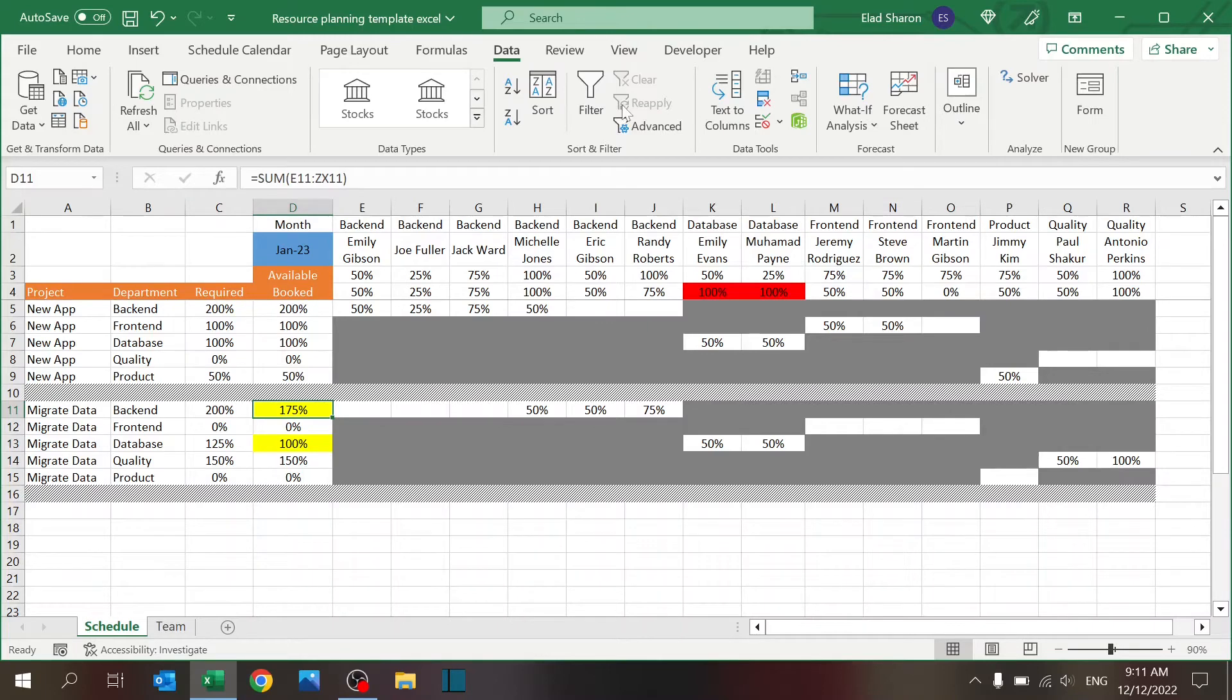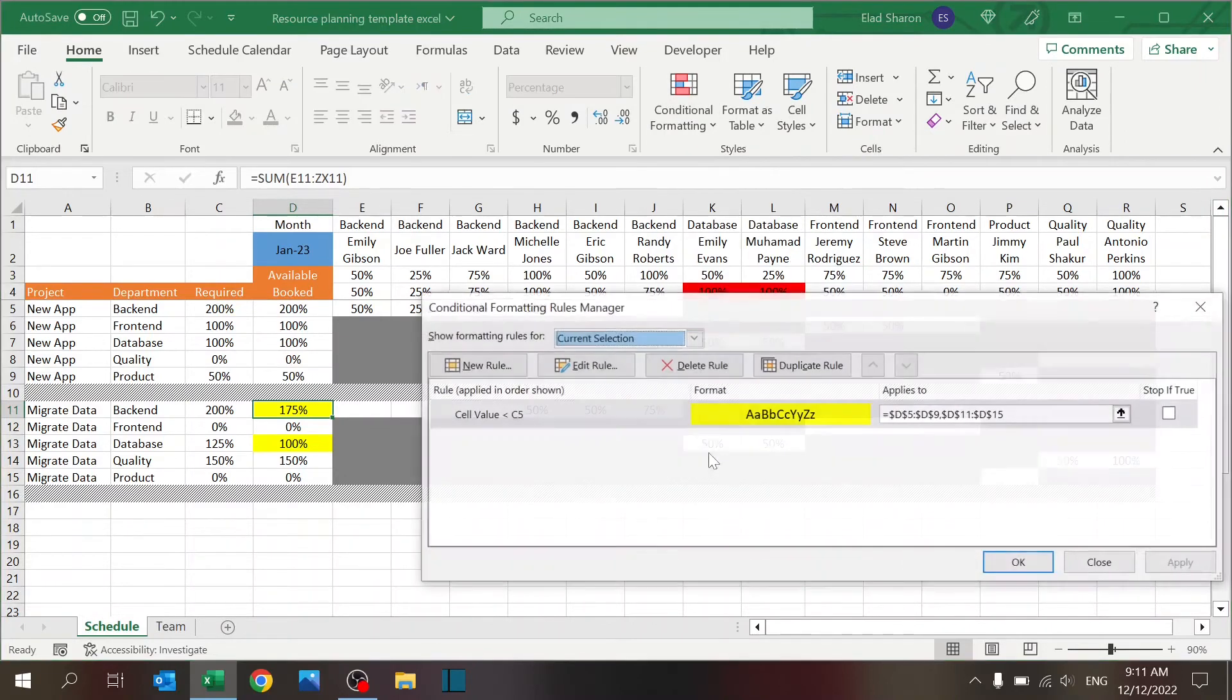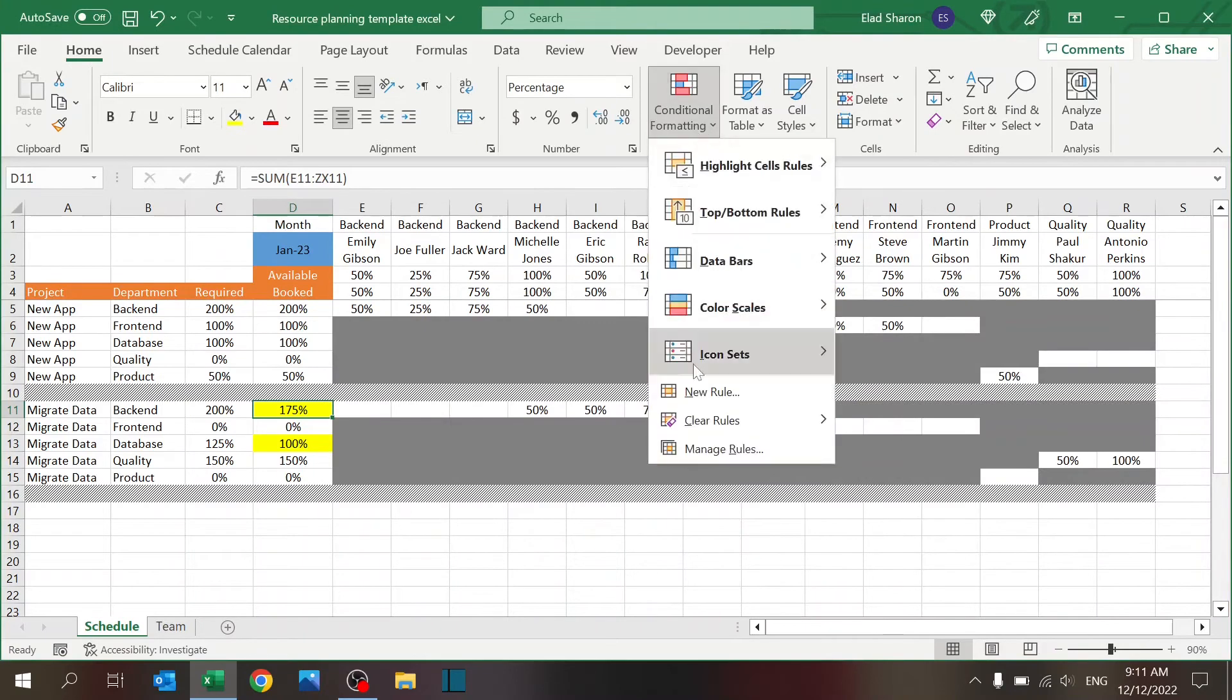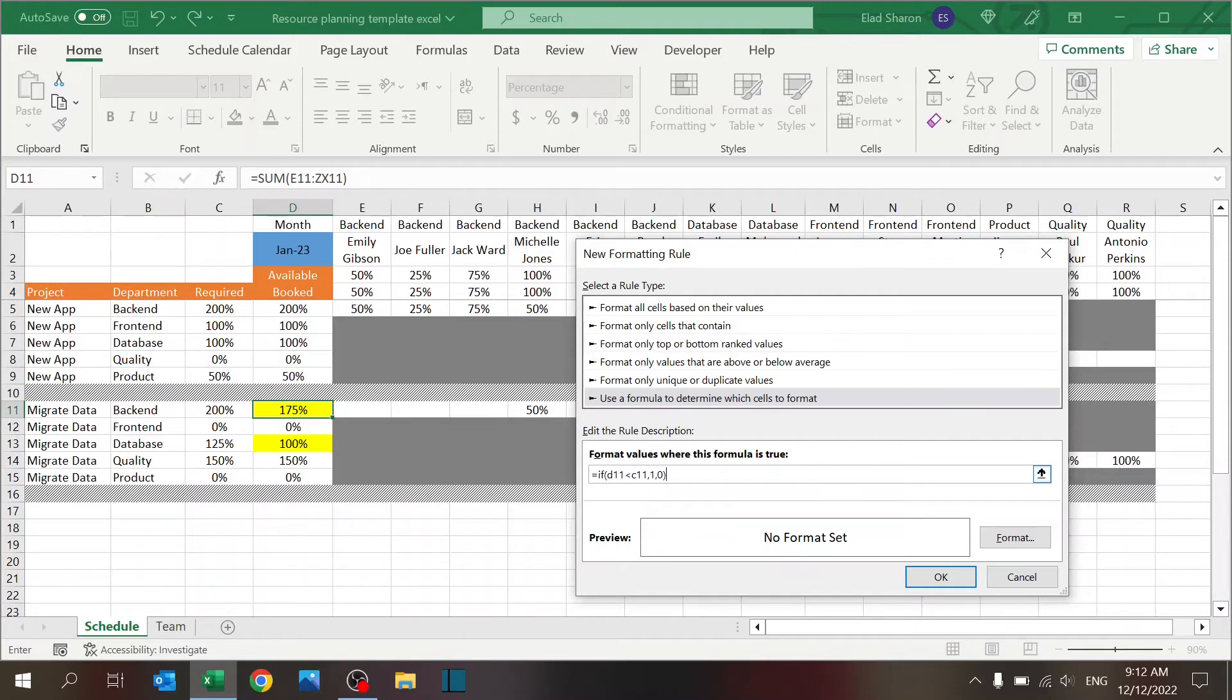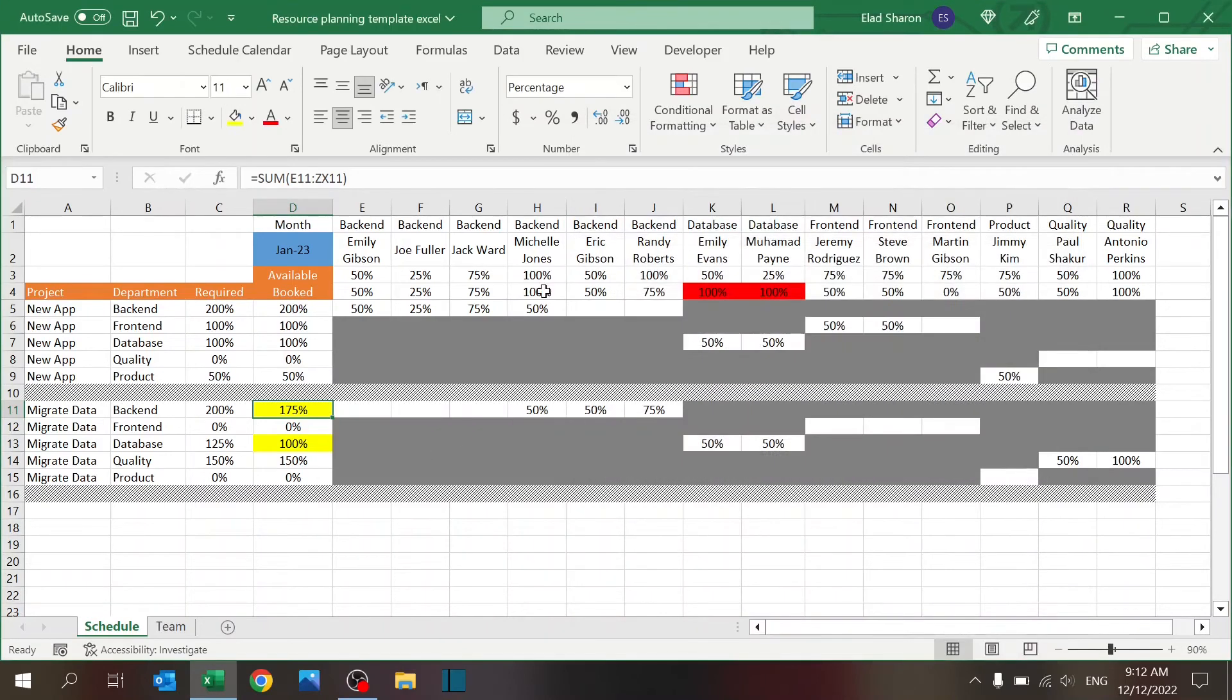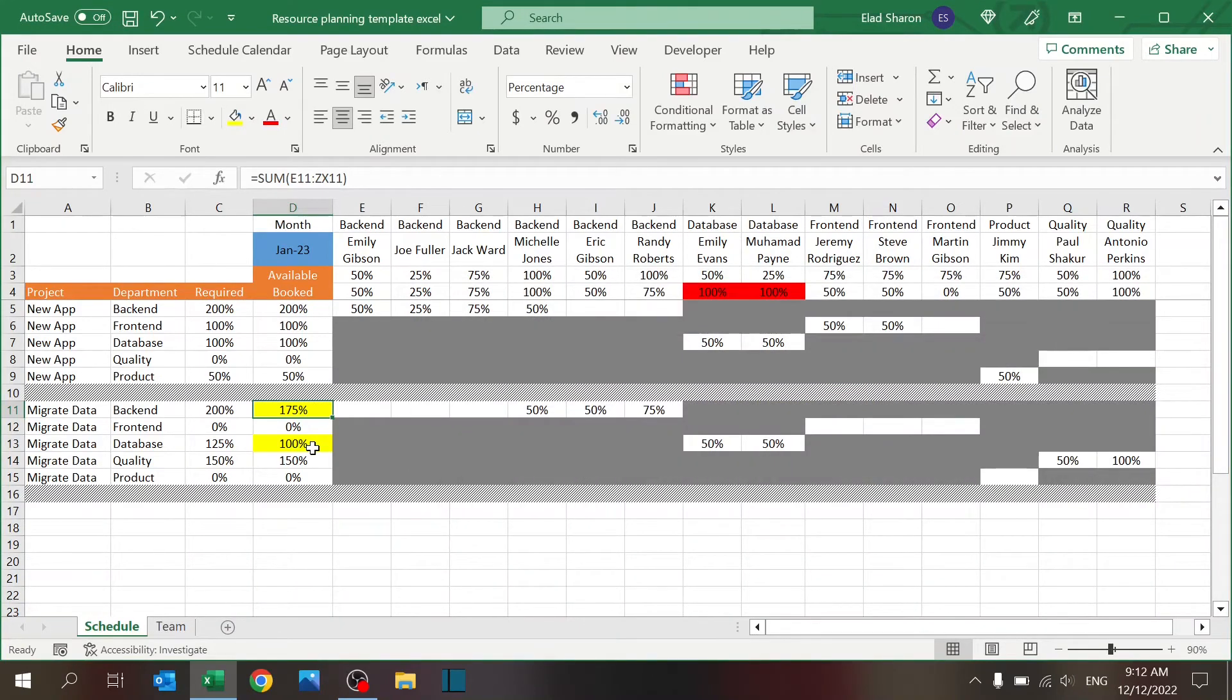You can see that whenever the Booked column, which is just the summary of what I have over here, when it's not enough, it gives me a nice yellow color. That's very easy to do with conditional formatting. Go to Home, Conditional Formatting. You can see I have a rule - you can just add a new rule, use a formula. I say if D11 is less than C11 or zero, then I just have a format. Very simple but very effective.